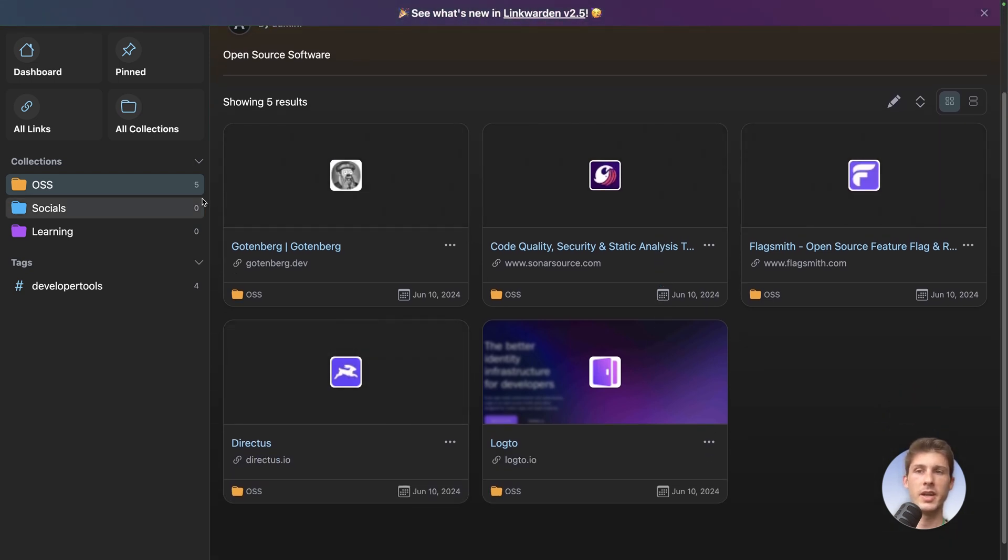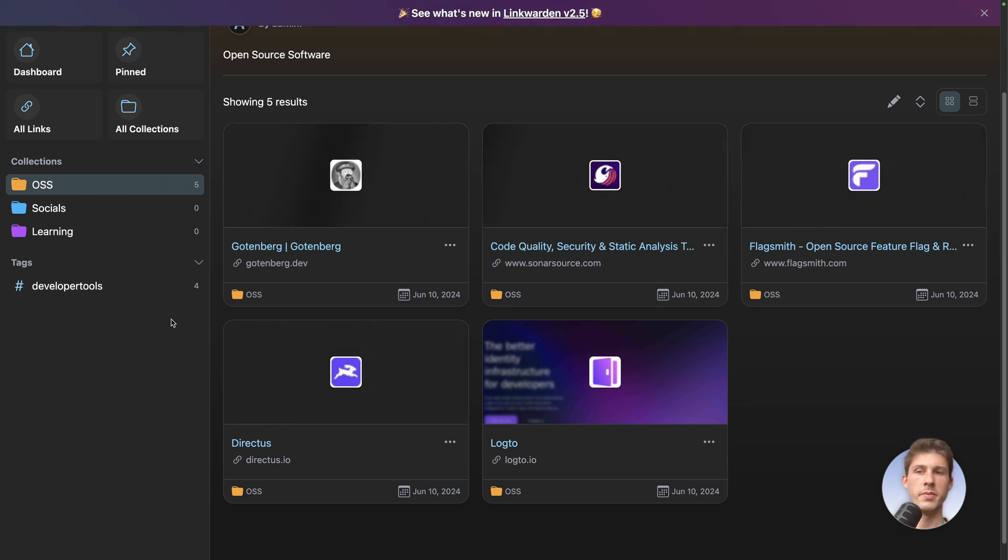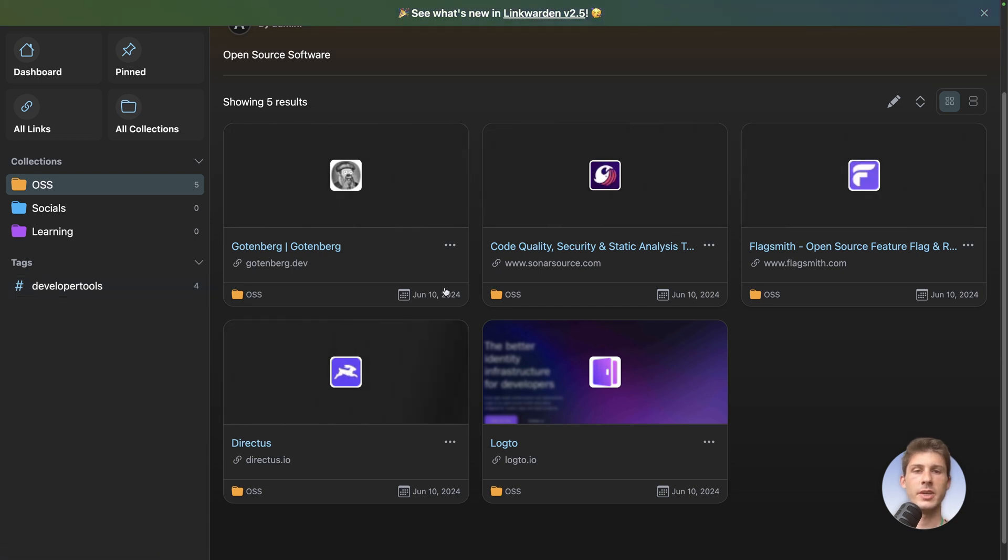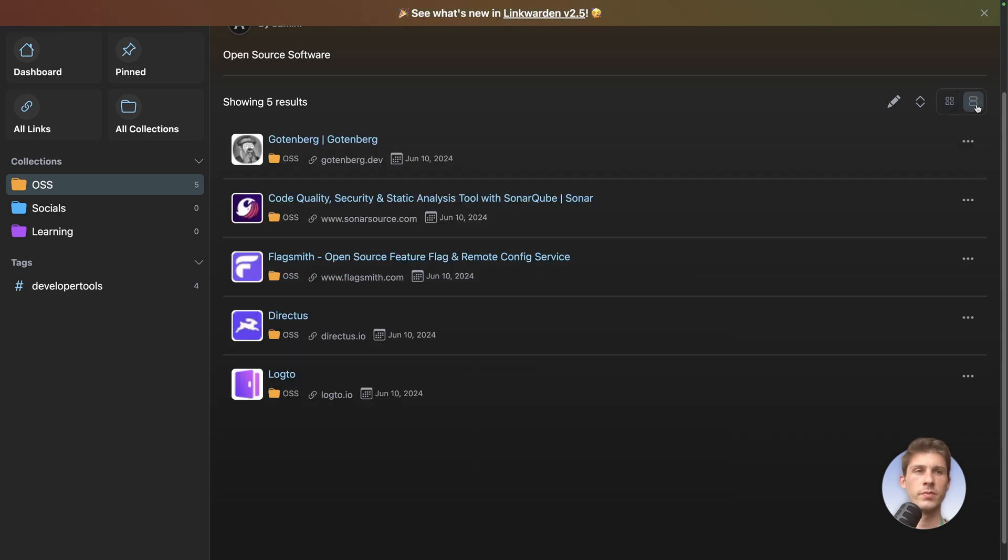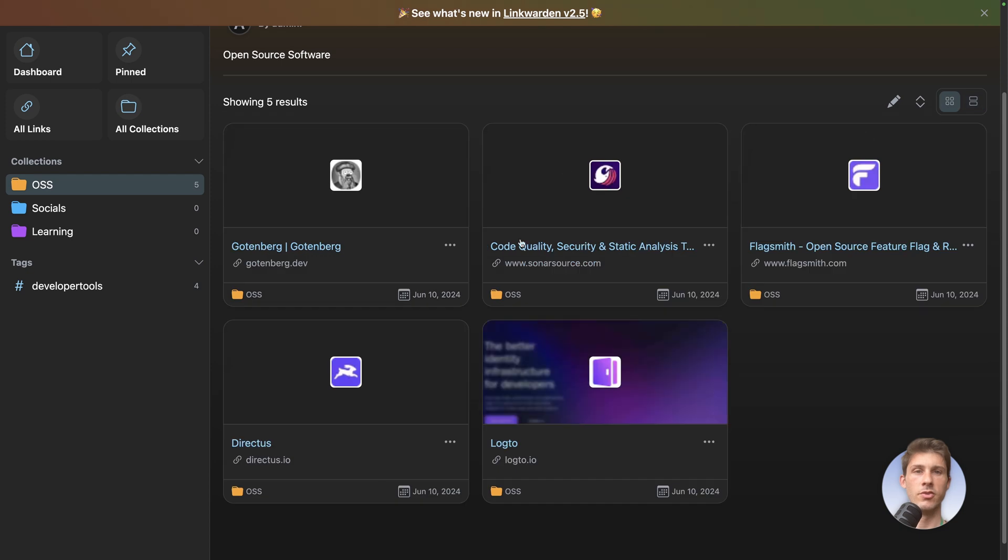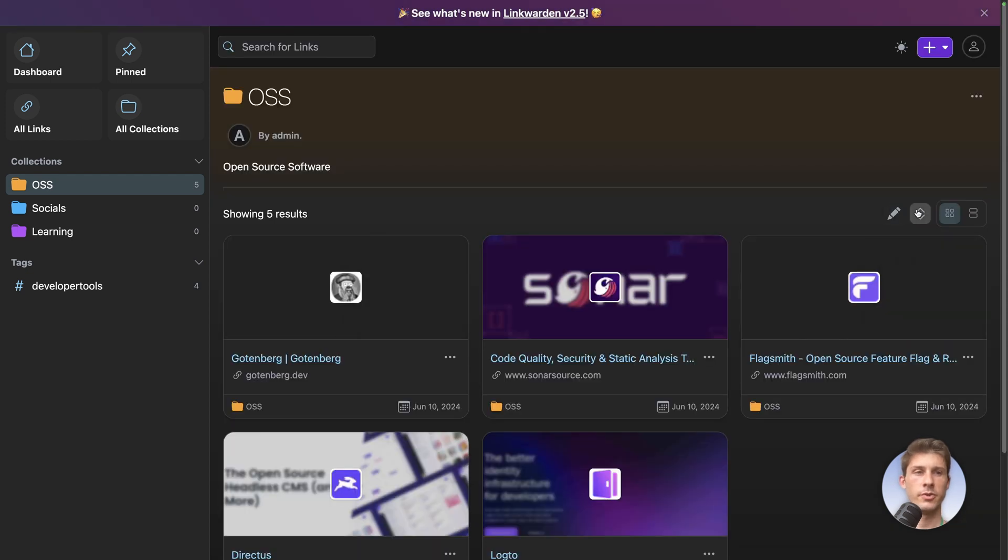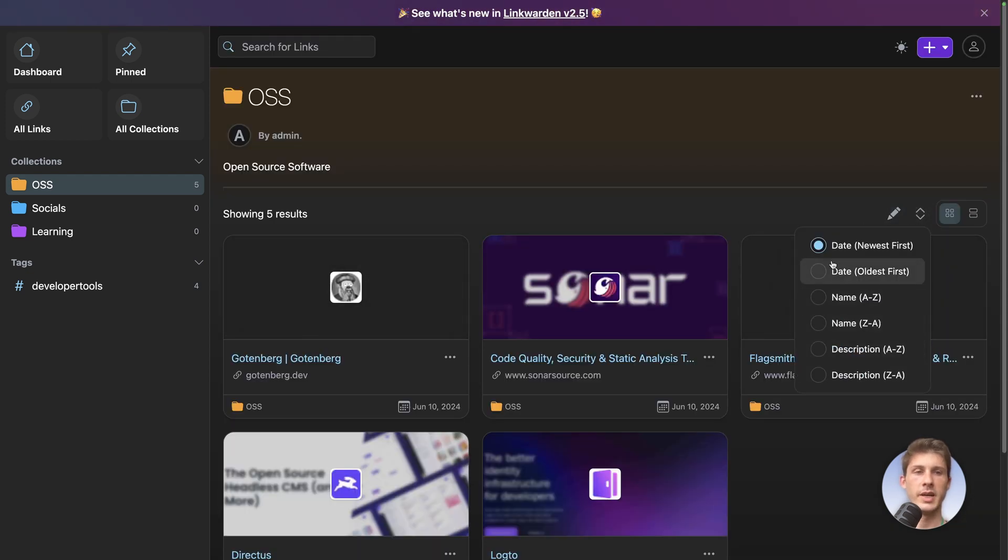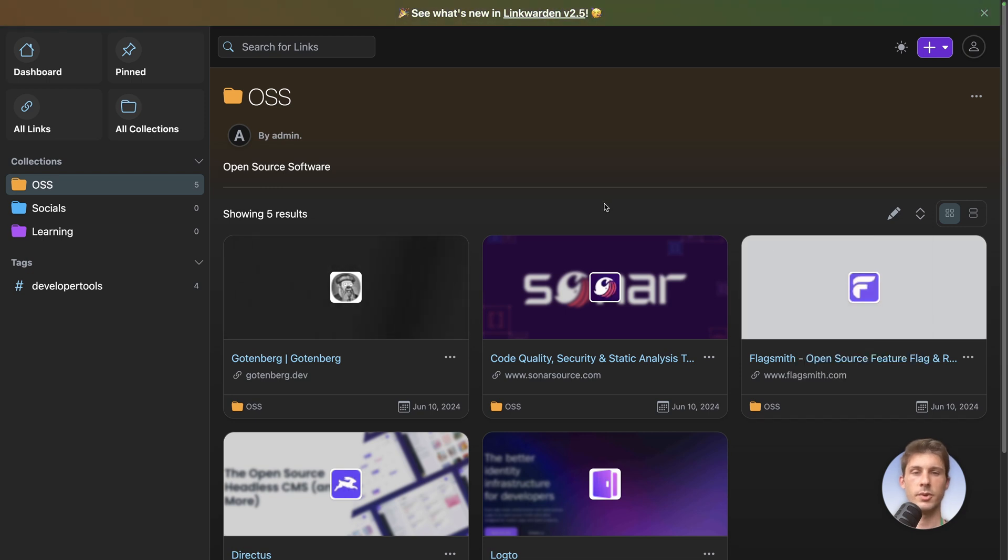So you can see on the left we have five open source software and only four of them have the tag developer tools. You can see here it's fetching some data to generate the image here. You can choose to display them as a list or this card view. You can also choose to sort them by date or name or description.